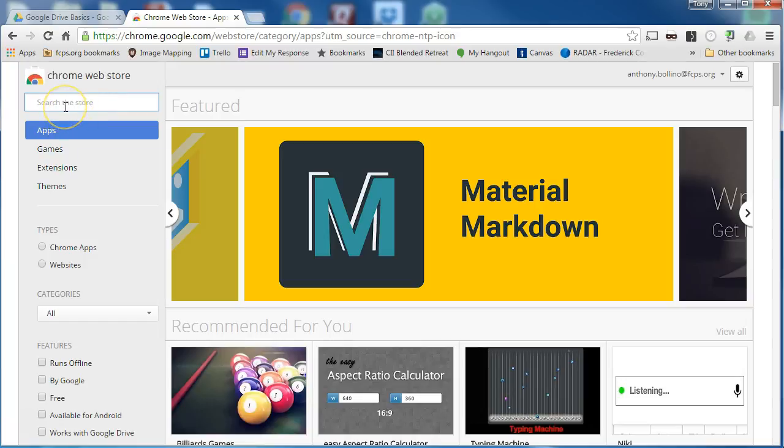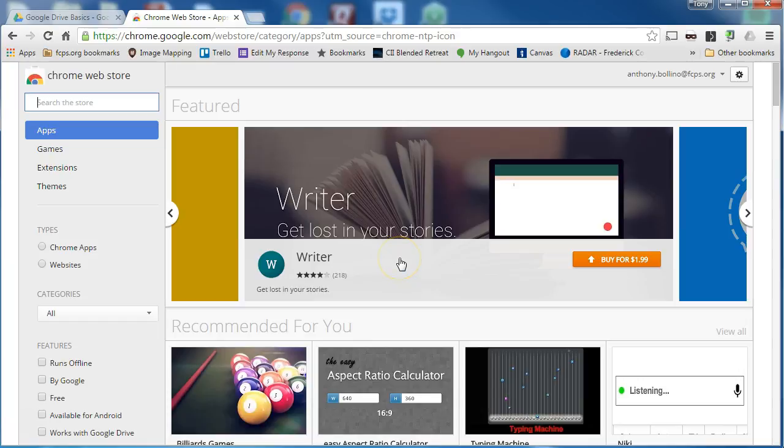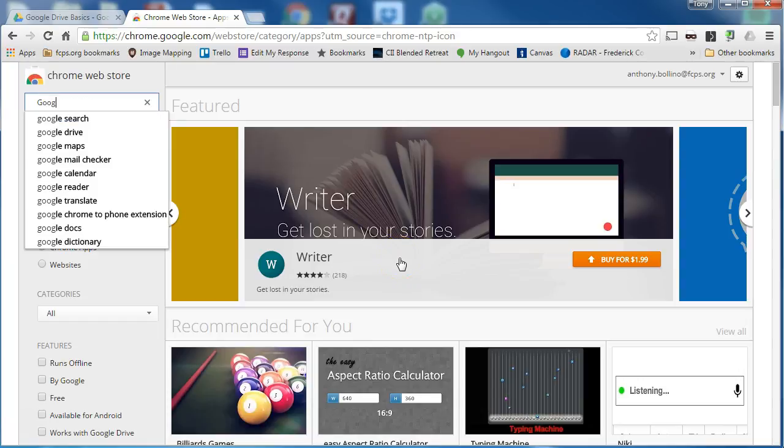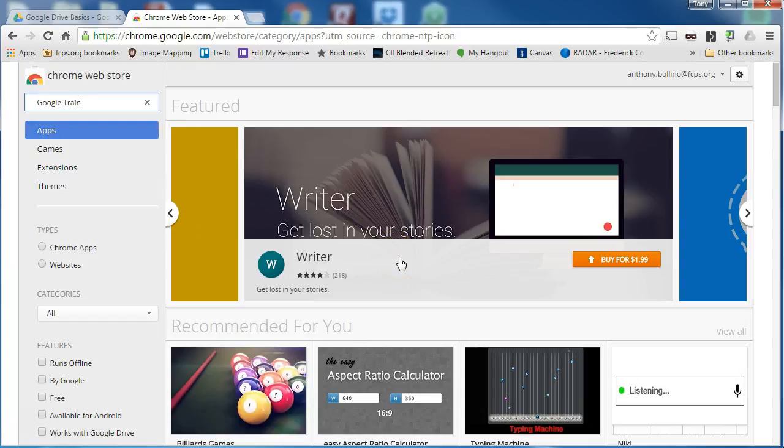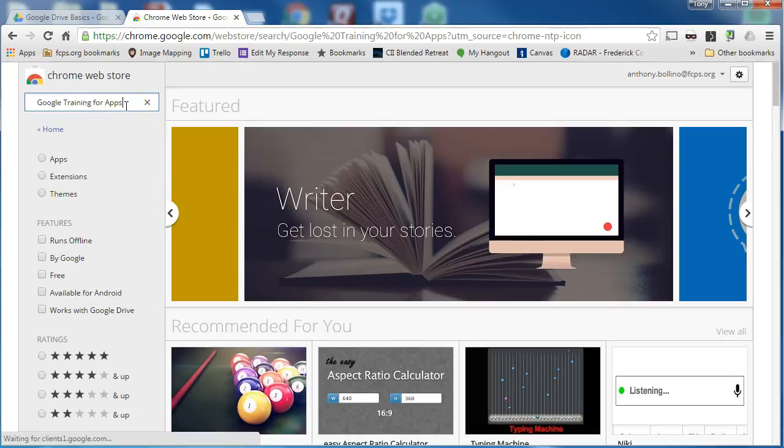The extension I want to install right now is called Google training for apps. So I type that in the search box and hit enter.